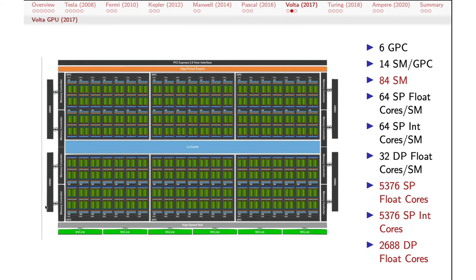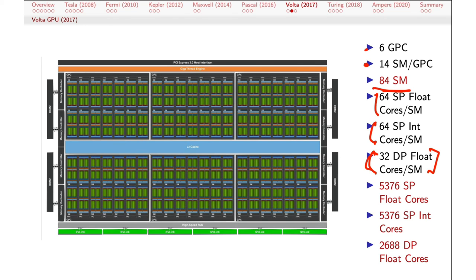Volta in 2017: still six graphics processing clusters, but instead of 10 SMs per GPC, now 14, for a total of 84 streaming multiprocessors. Now we're at the point of pulling apart single precision and double precision. Each of these SMs has 64 single precision cores for floating point, 64 single precision cores for integer arithmetic, and 32 cores for double precision floating point. That's kind of the holy grail for GPUs in general purpose computing. Most physical simulations require double precision arithmetic to be at all accurate, so the introduction of dedicated double precision cores was a big deal. Multiplying these out, we see in excess of 5,000 single precision cores and almost 3,000 double precision floating point cores on one chip.